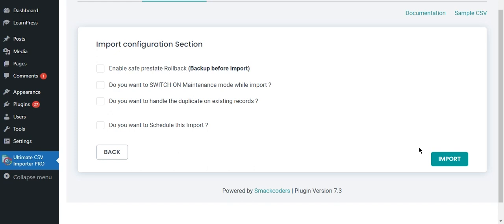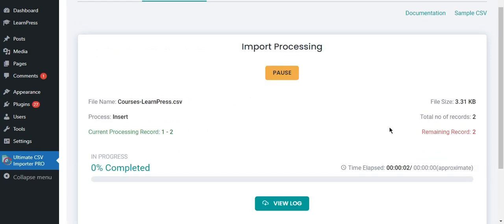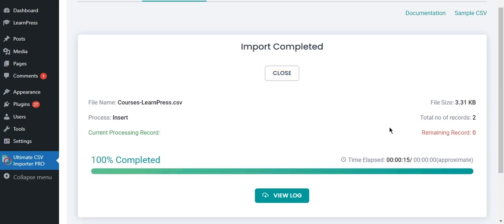Click Continue, then click Import. The import is completed.